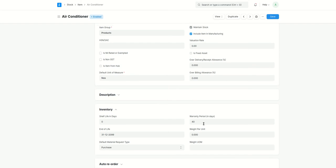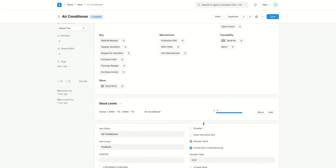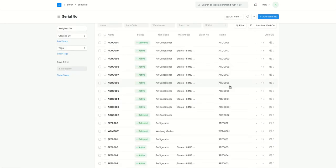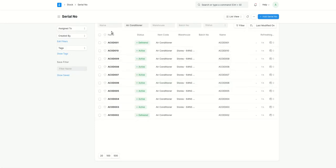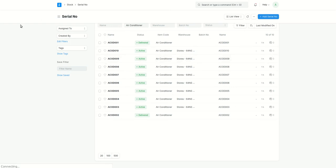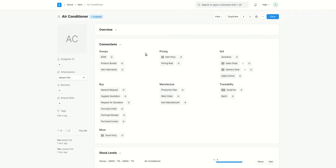The next thing I did was I did a stock entry so that I can get the serial numbers for this air conditioner. Let me show you. Here if you see, these are all the 10 serial numbers belonging to air conditioner. That was the first step.